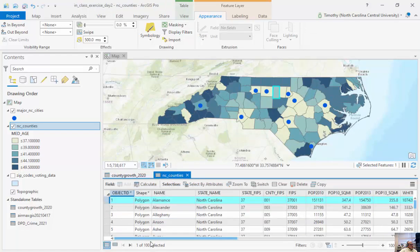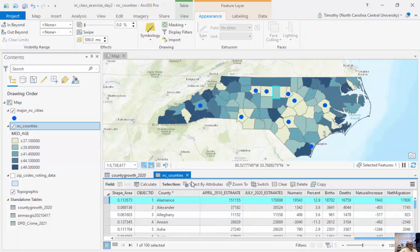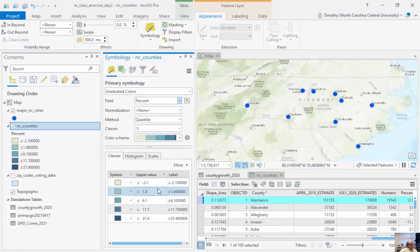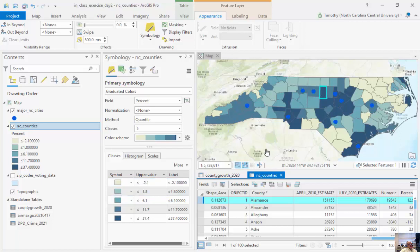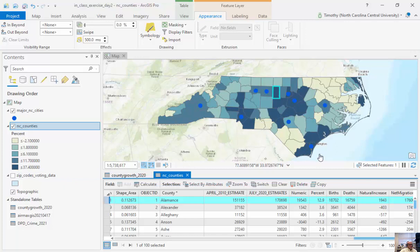Now, what happened? Going to NC Counties and scrolling all the way to the right, we've basically added that standalone table to our attribute table. Now when I go to Symbology and graduated colors, instead of median age, I can go all the way down and look at percent increase. We can now look at counties with the highest percent increase versus highest percent decrease. Areas in light green are losing people, while areas in darkest green are increasing in population — you can clearly see the spatial relationships.